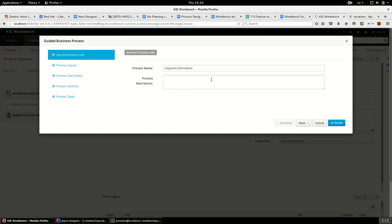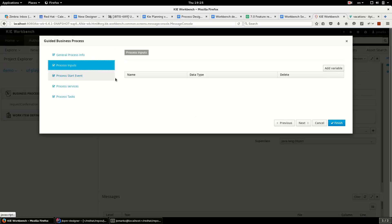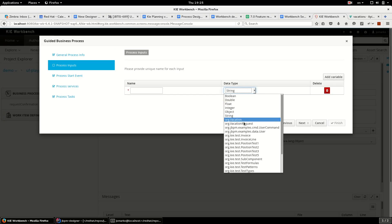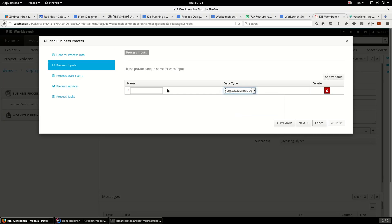Okay, on the first page I see process name and process description. I am fine with default values. I continue to the second page. Here I should specify information necessary for the process start. In my case it is the request for the vacation.